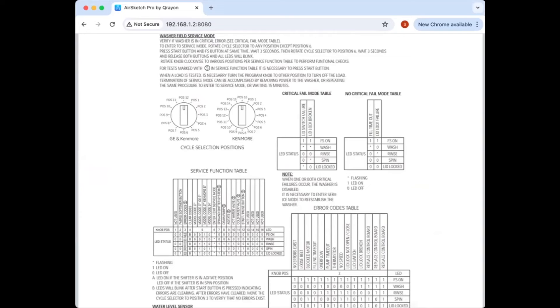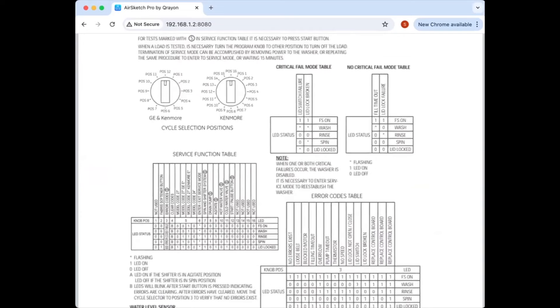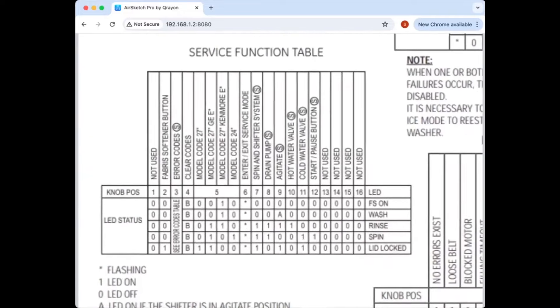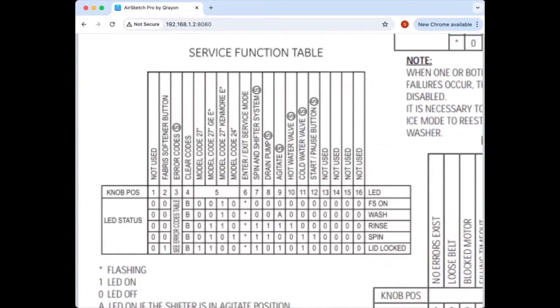So yeah, you go into your diagnostic mode. You've got your service mode steps here. You've got to kind of turn your head to the side like me to see what it's saying. But you've got a bunch of different steps here. You've got spin and shifter system test here or an agitate here. So you've got different tests that you can use to actuate the motor and see if it will run in test mode.